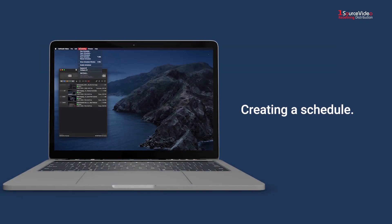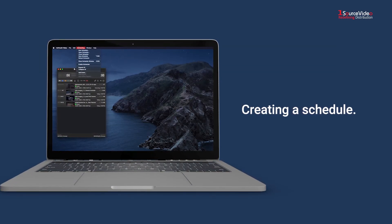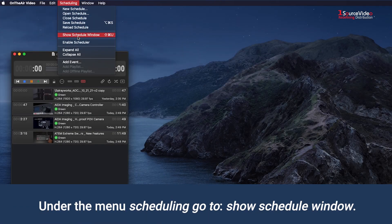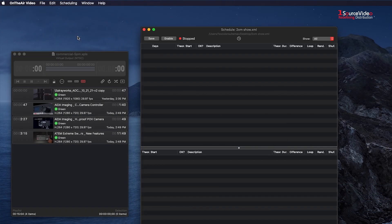Step 2. Let's create a new schedule. Under the menu Scheduling, go to Show Schedule Window.